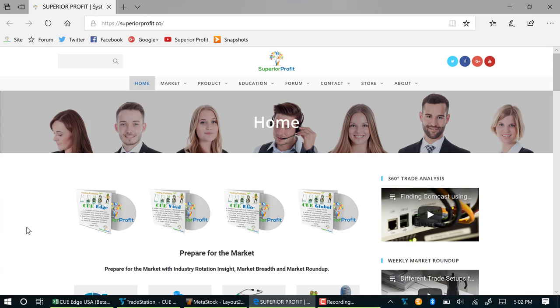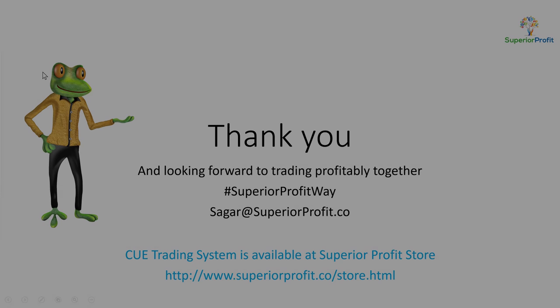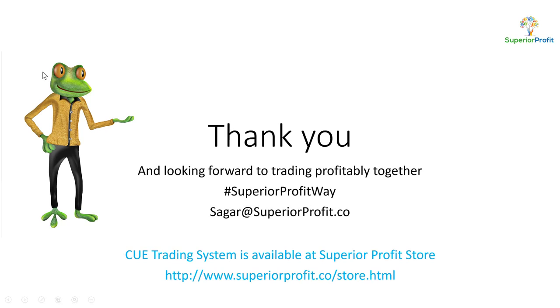In the 360 degrees trade analysis category. Thanks for watching. I look forward to seeing you in our next video. Have a great day and trade profitably.